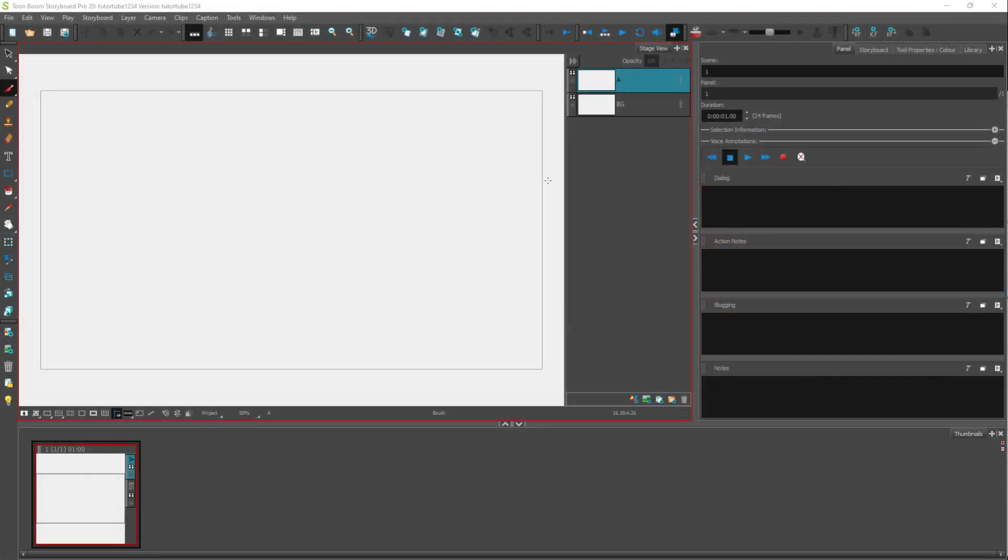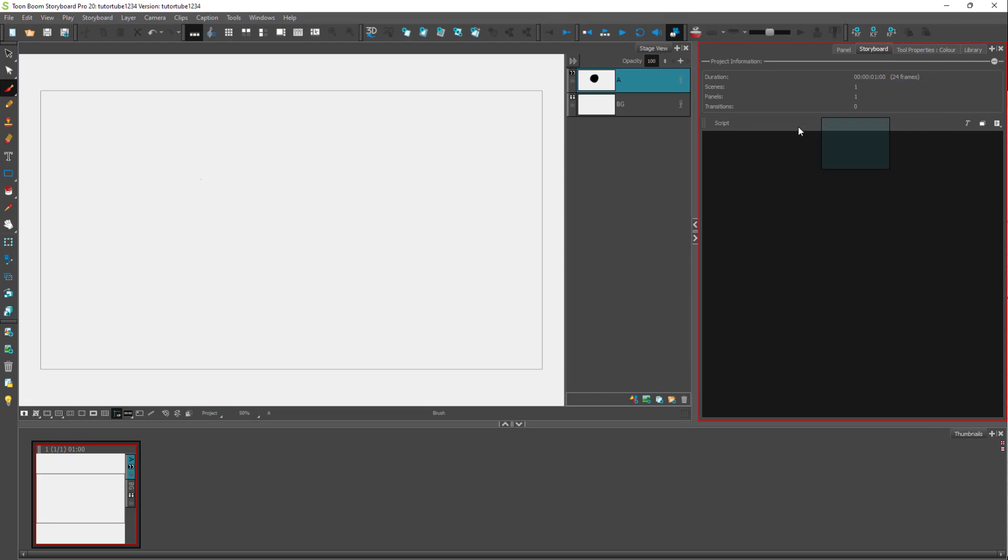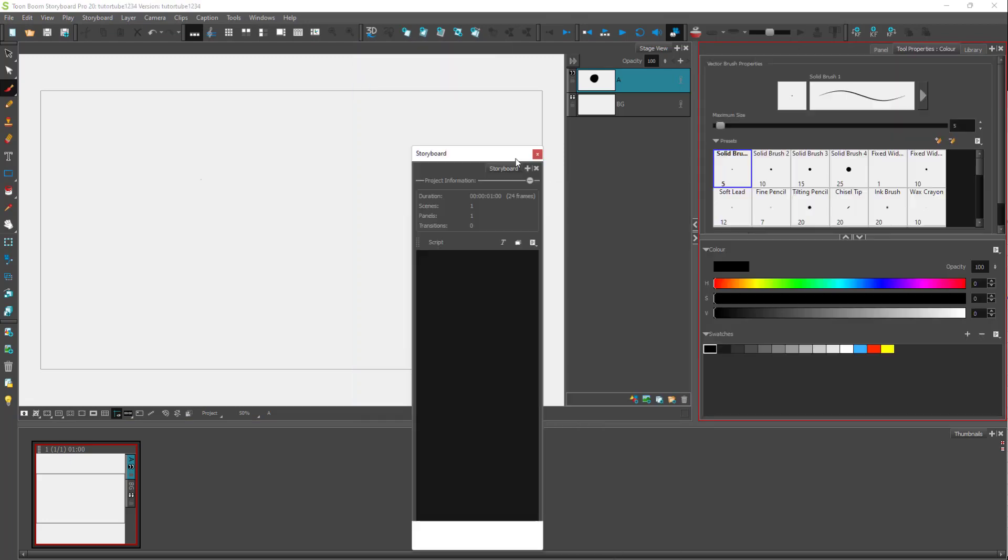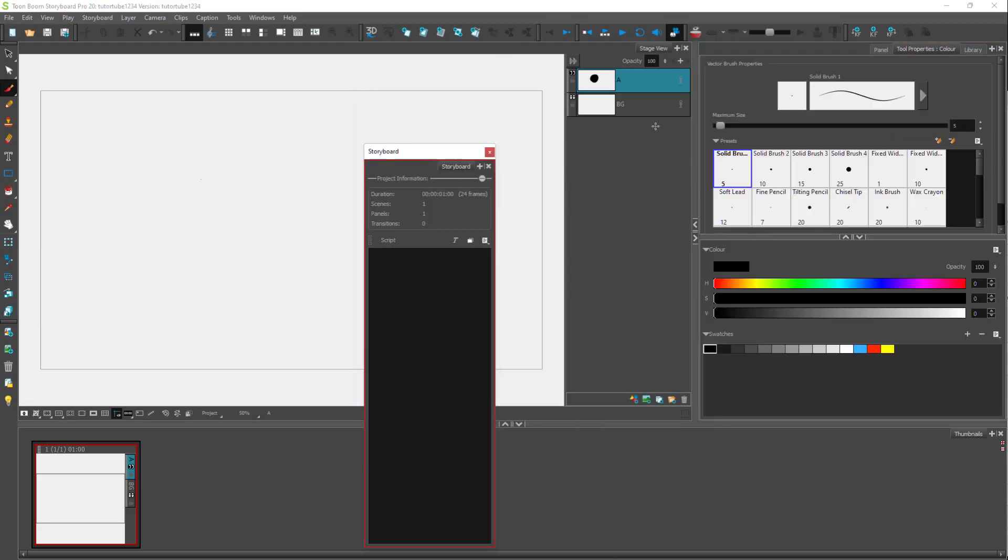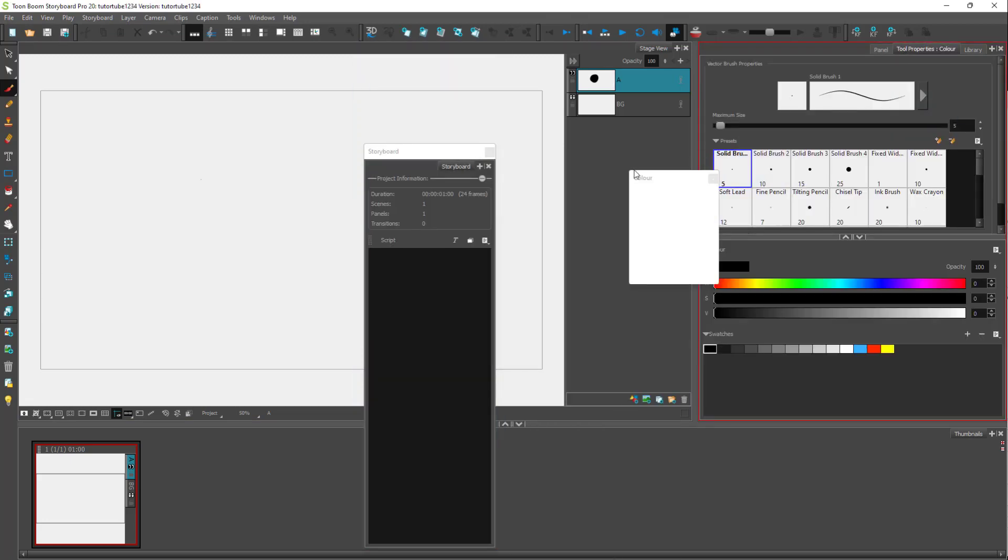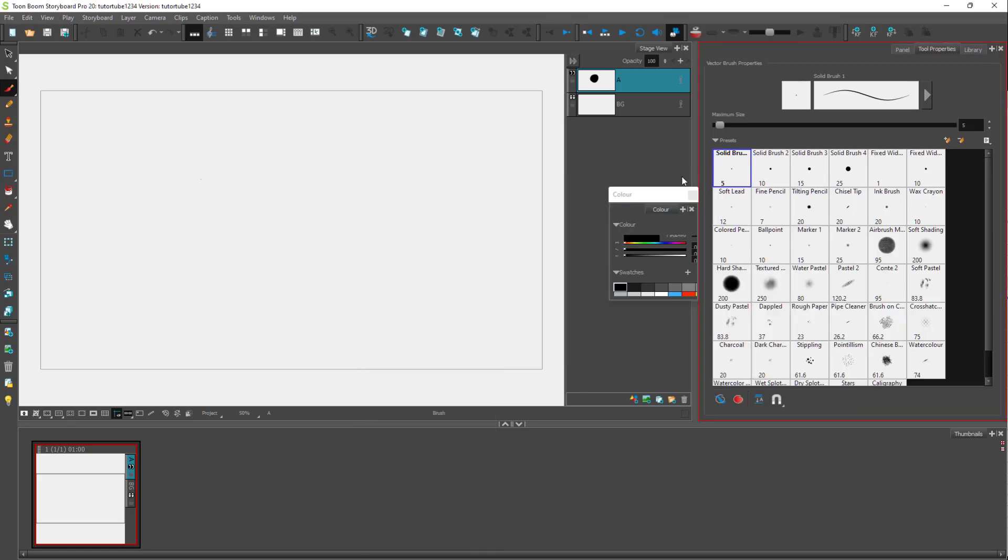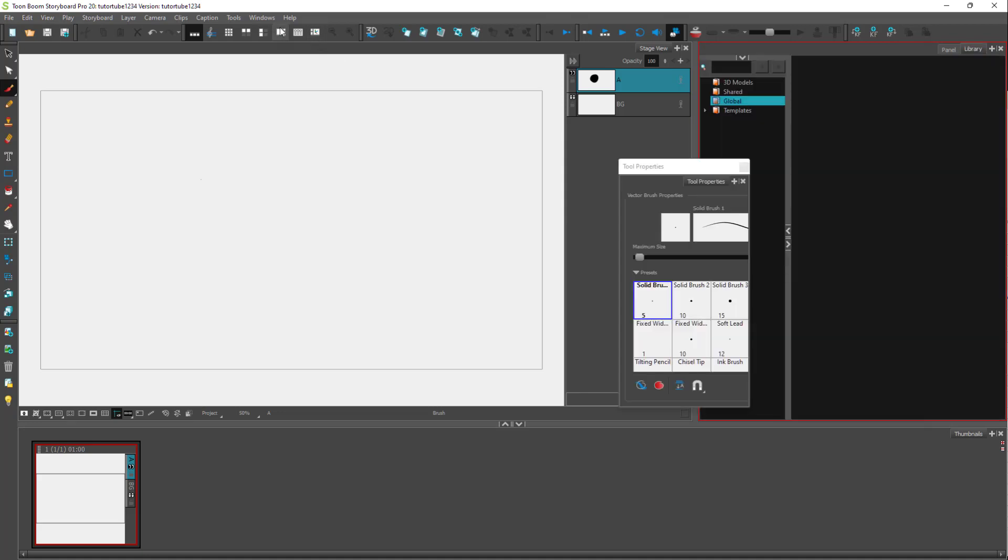So over here, you can see that I have my storyboard workspace right here. And now in the workspace, I can go around and rearrange out the space in the way I like. But sometimes what happens is that I may accidentally close some tools right here, and I may not know where to actually find them.